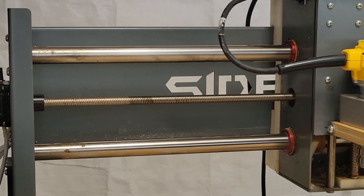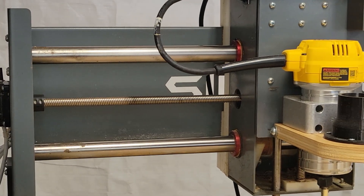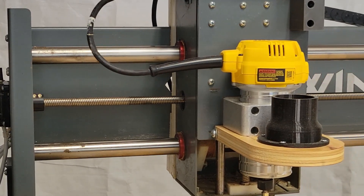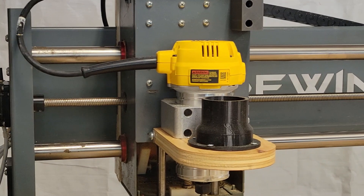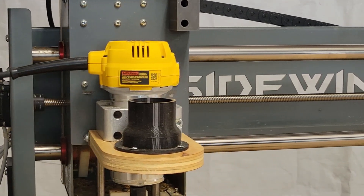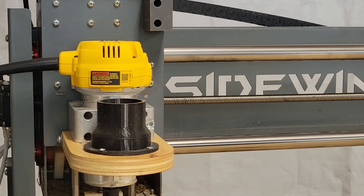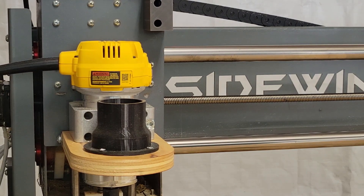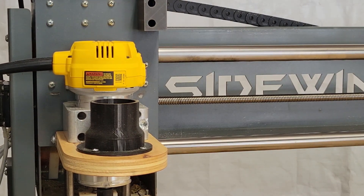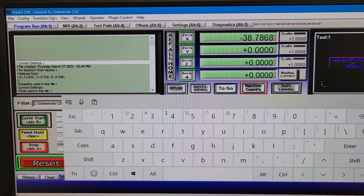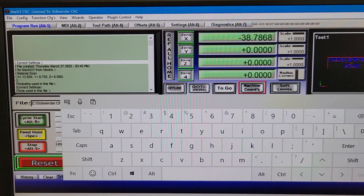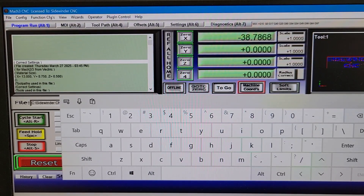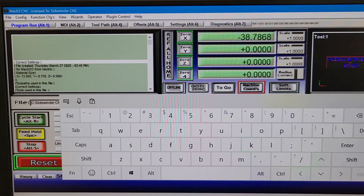Once I've homed the machine and the machine coordinates are all at zero, I can jog the x-axis in the negative direction and stop just short of running into the frame. Then I can look at the DROs and see that the x has moved negative 38.7868 inches. I'll write down that number so I'll remember it when I go to set up my soft limits.